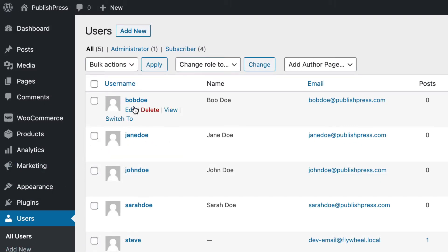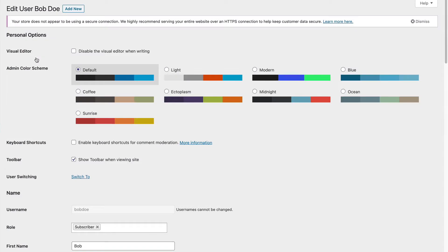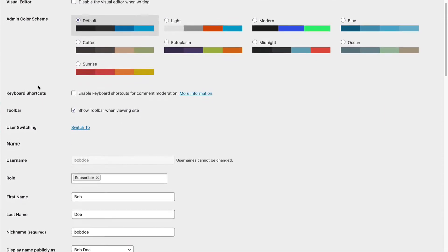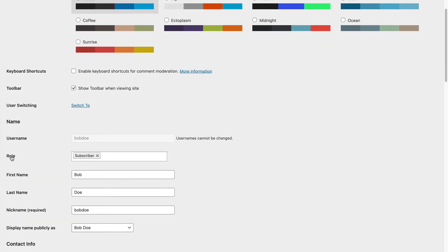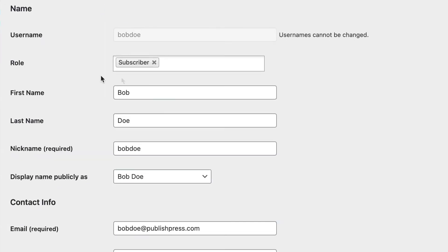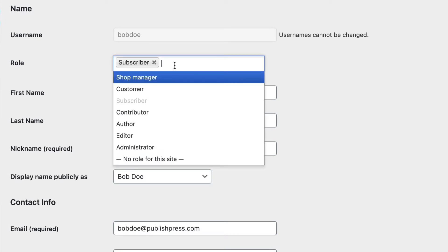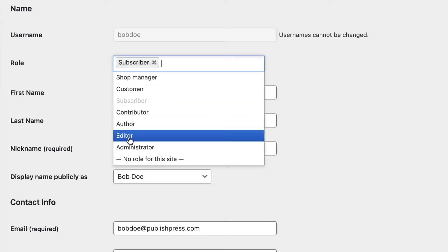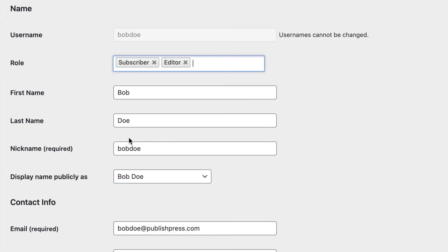For example, here's Bob. I'm going to edit Bob's account, and when it comes to the role area, all I need to do is select an extra role for him.